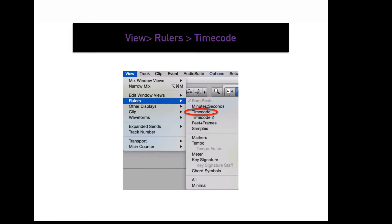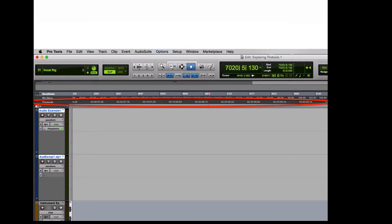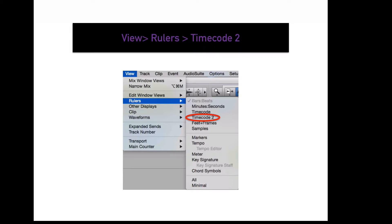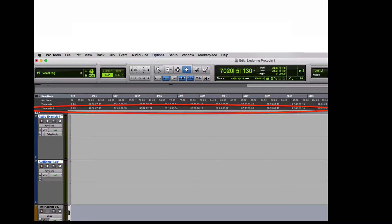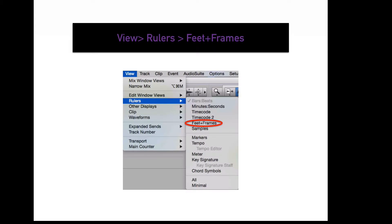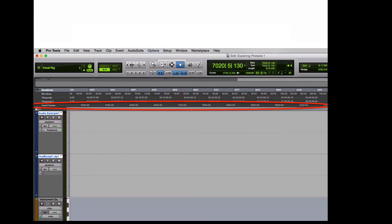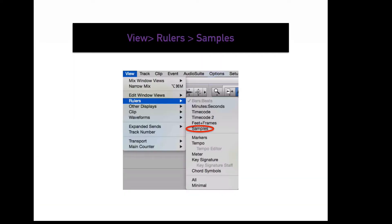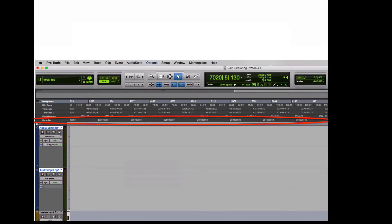To display your timecode ruler in your edit window, go to View, Rulers, Timecode. This will display a ruler that measures the timecode of your session timeline. To display your second timecode ruler, go to View, Rulers, Timecode 2 — this measures the second timecode standard set for your session. To display your Feet and Frames ruler, go to View, Rulers, Feet and Frames. To display your samples ruler, go to View, Rulers, Samples.